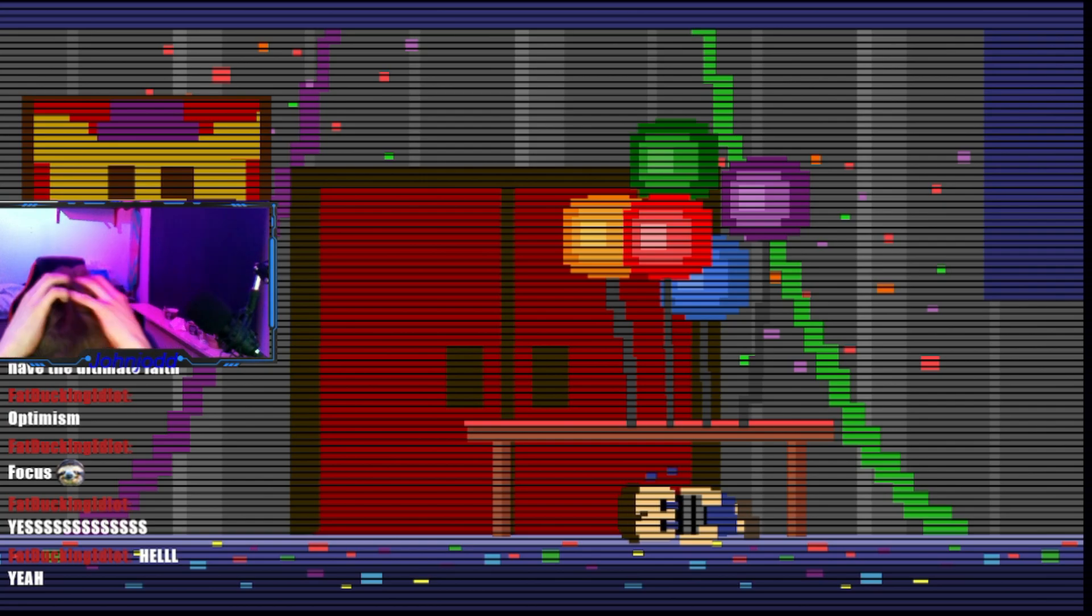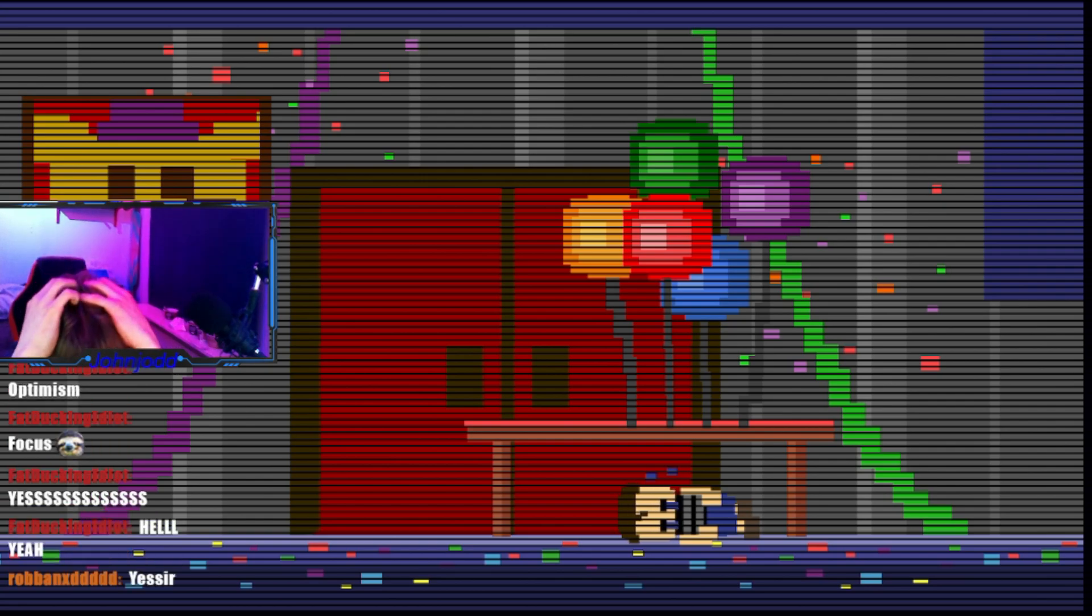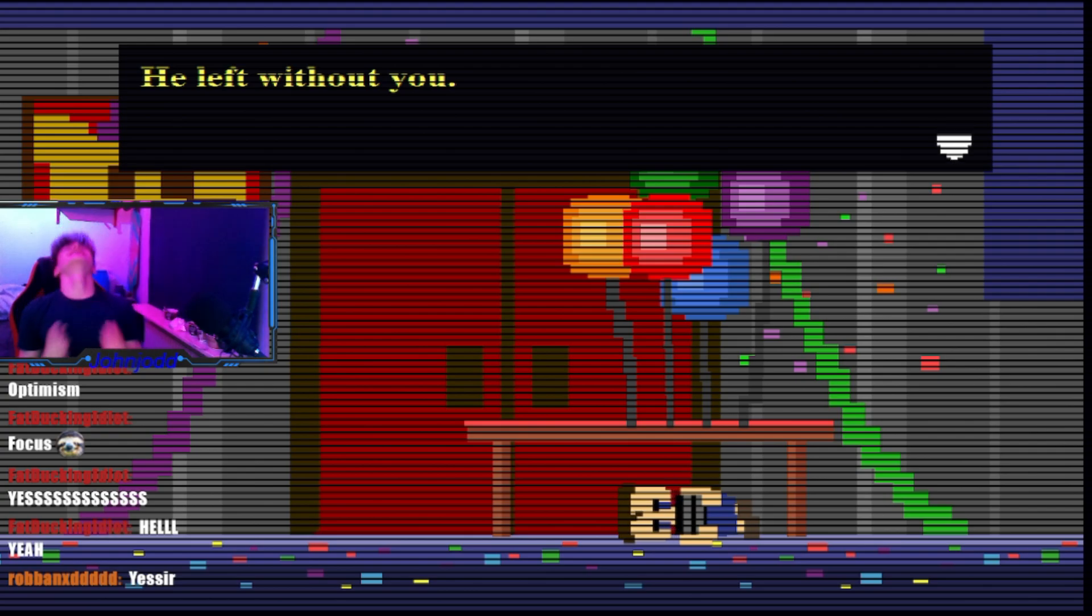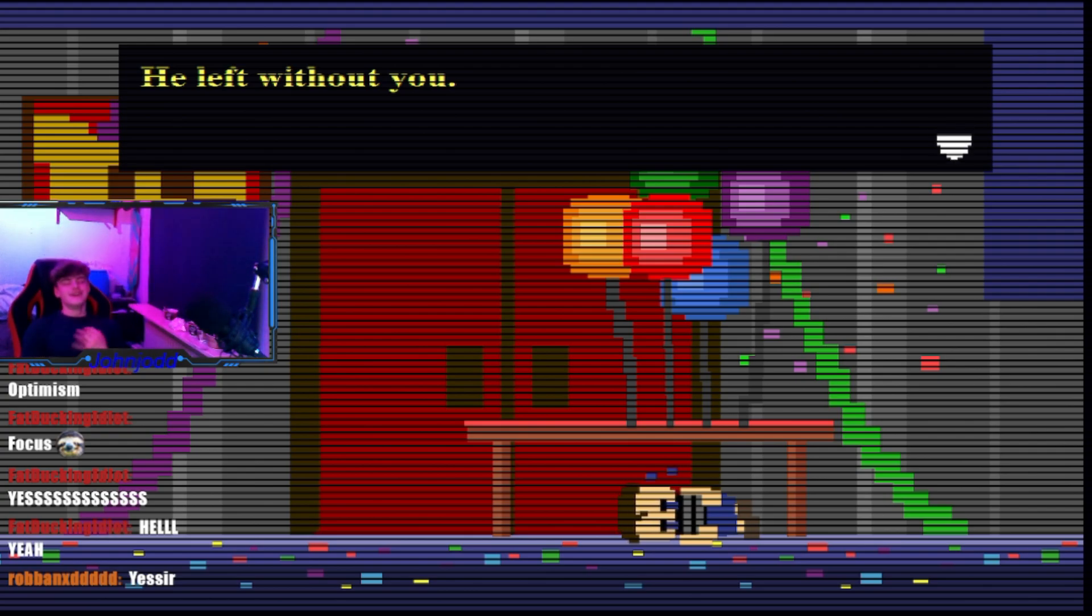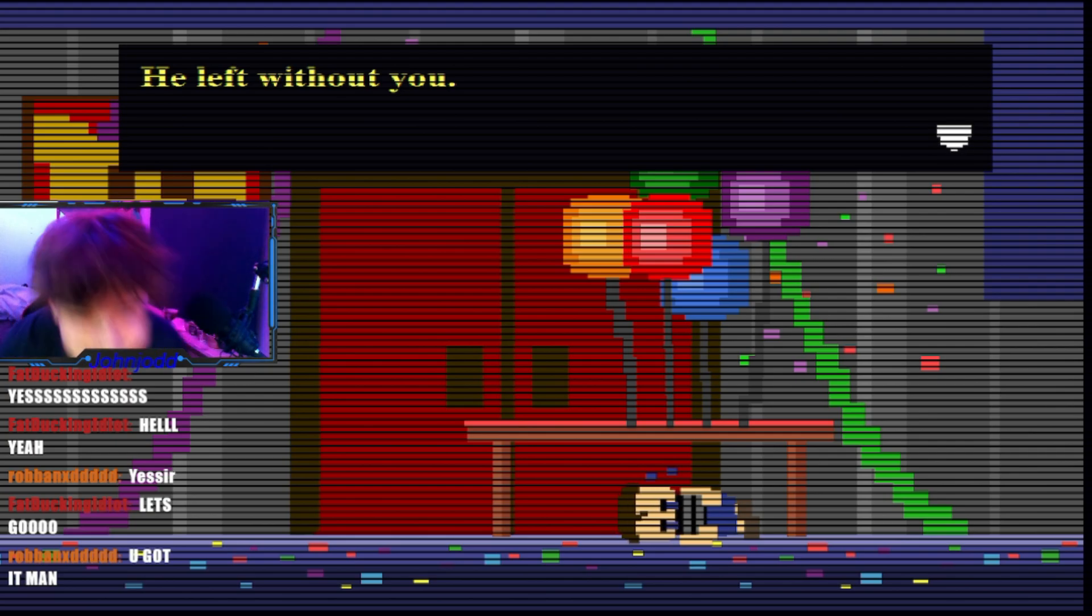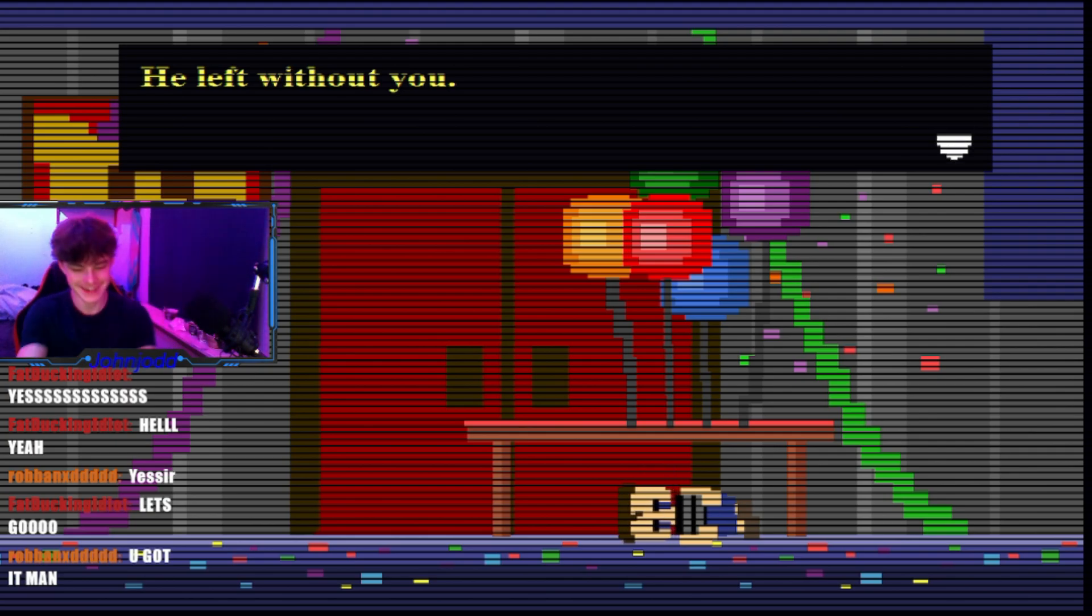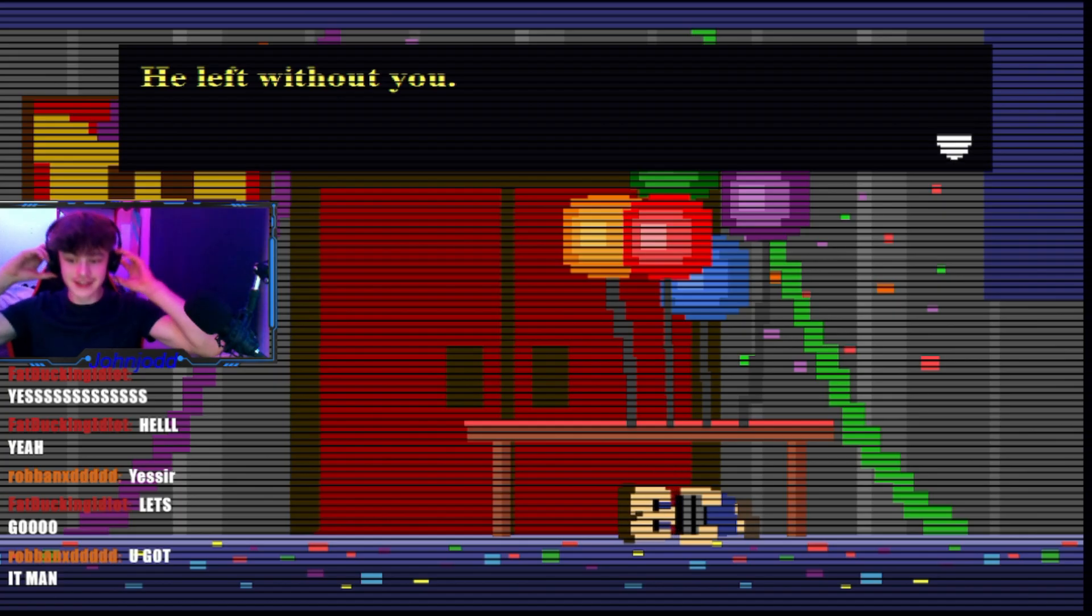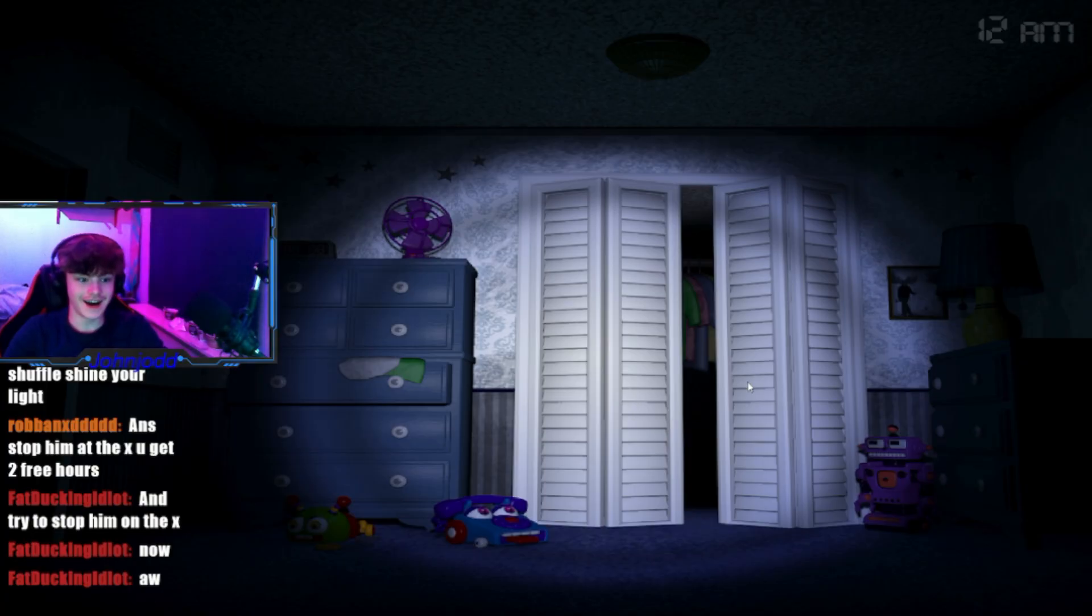Yeah. Let's go. We're at night three. Aha, I'm back.